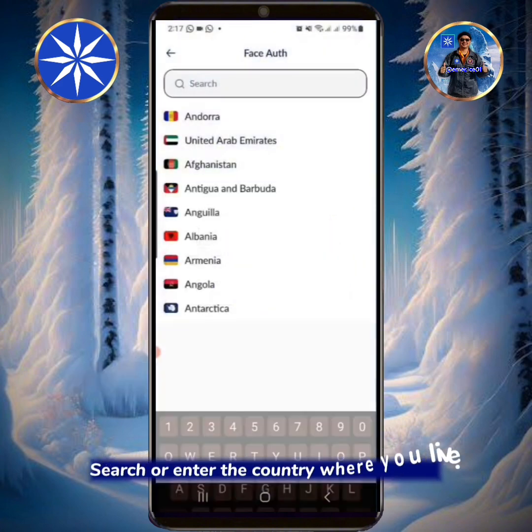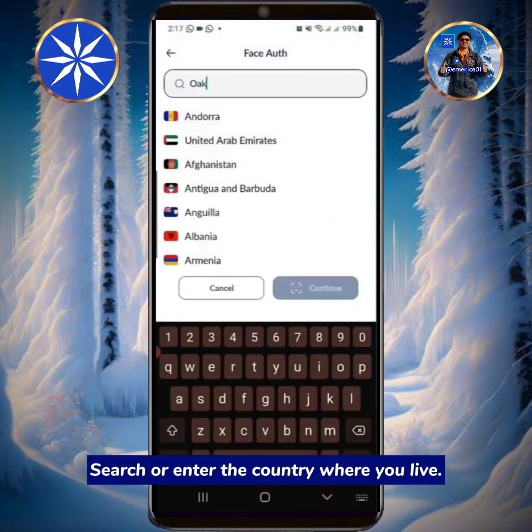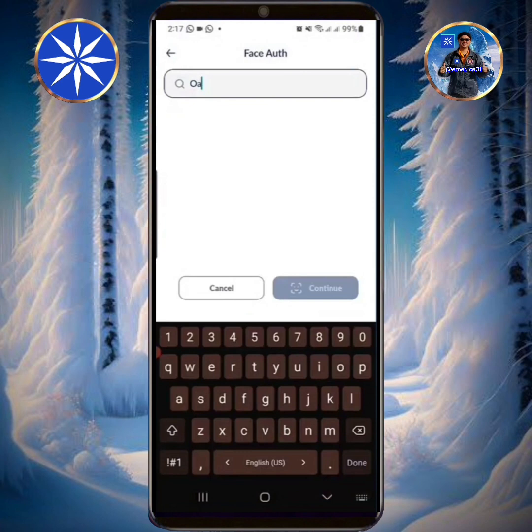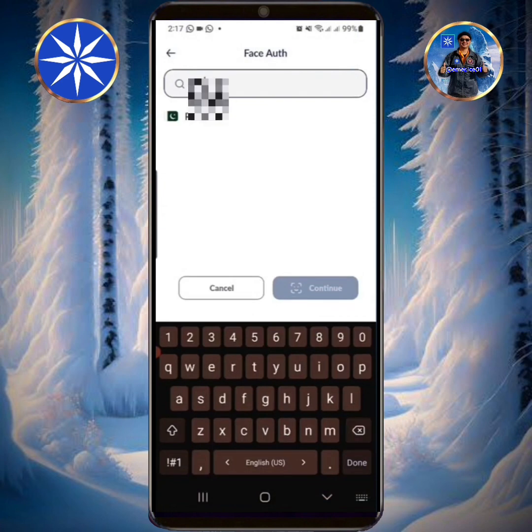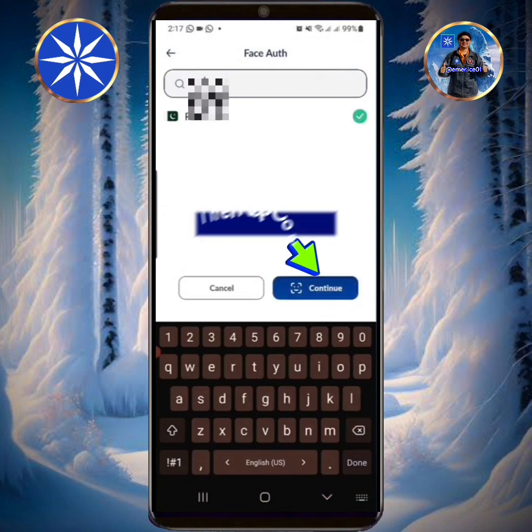Search or enter the country where you live, then tap Continue.